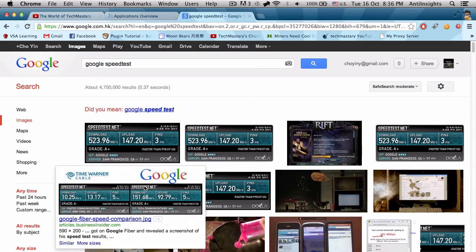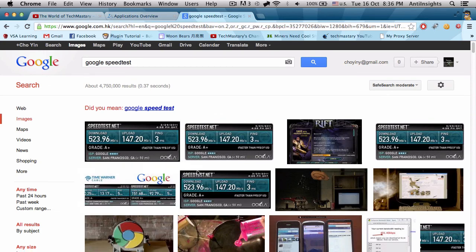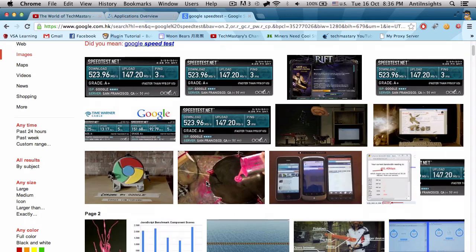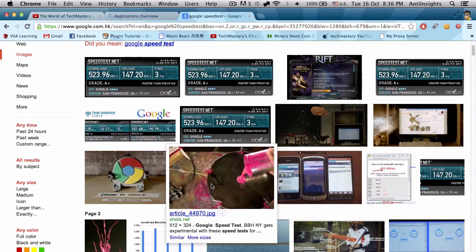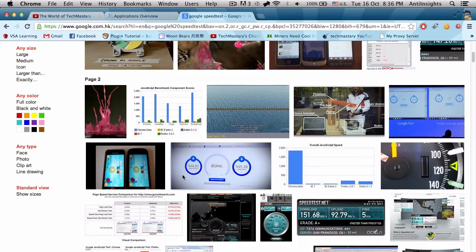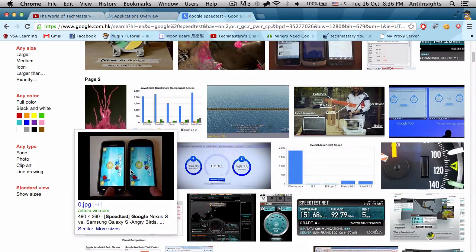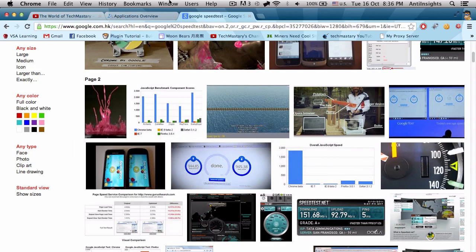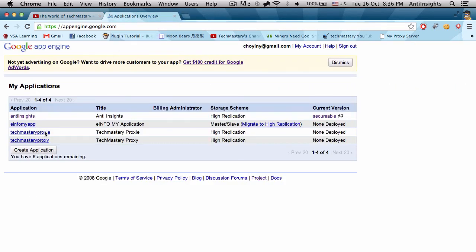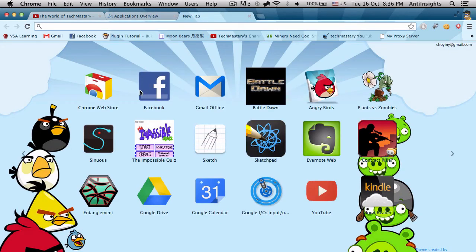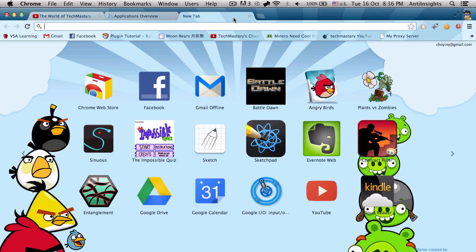So I hope you guys all enjoyed this video. Hope you guys have learned more about proxies and how to make your own. Feel free also to use my techmasteryproxy.appspot.com as your proxy if you'd like. Thank you all for watching. Goodbye.